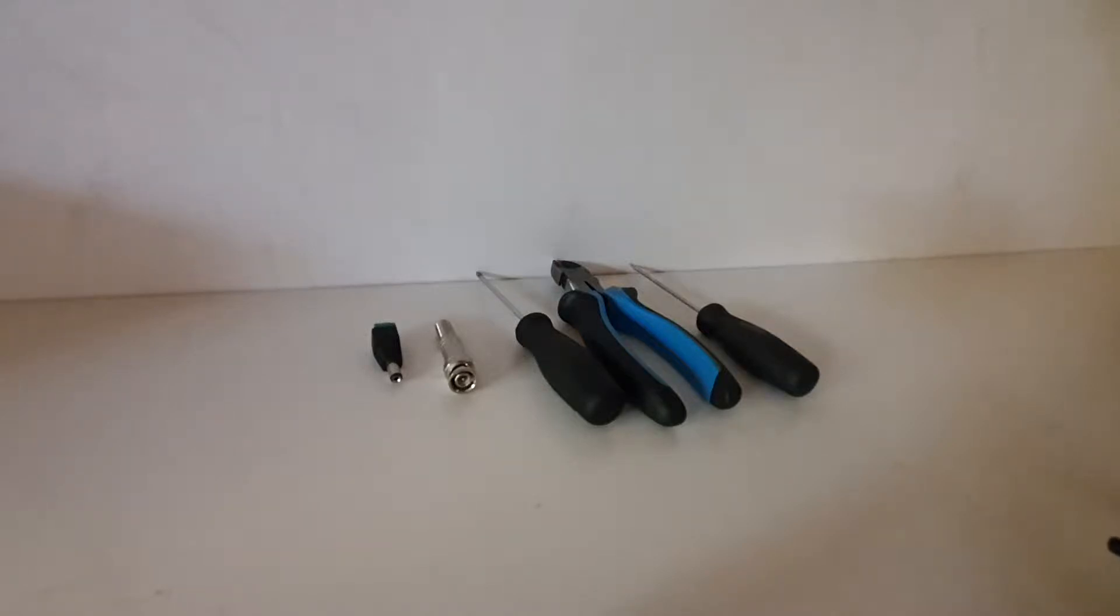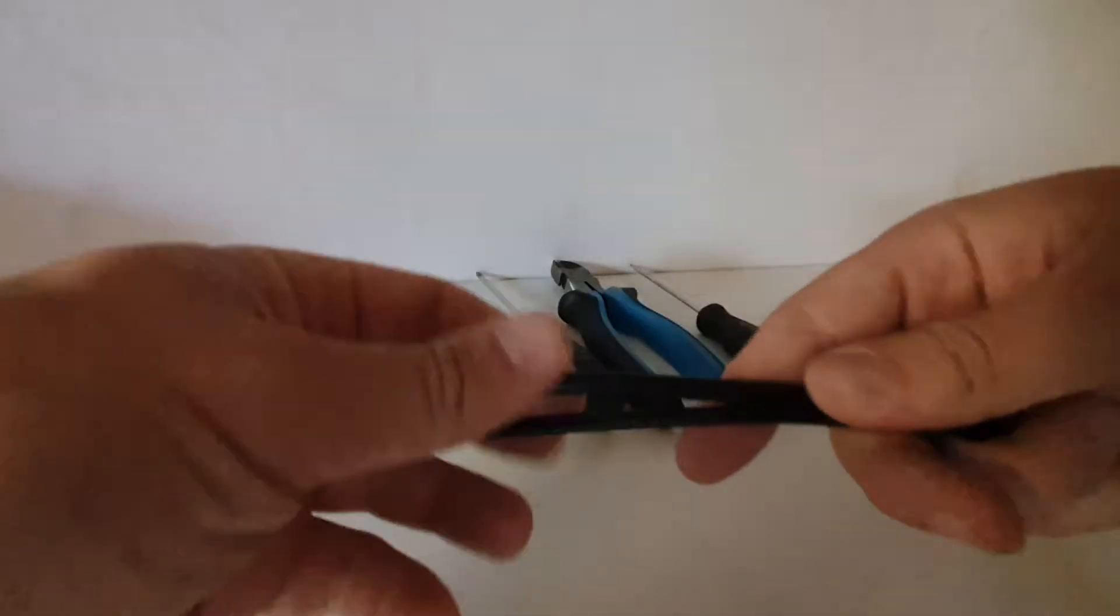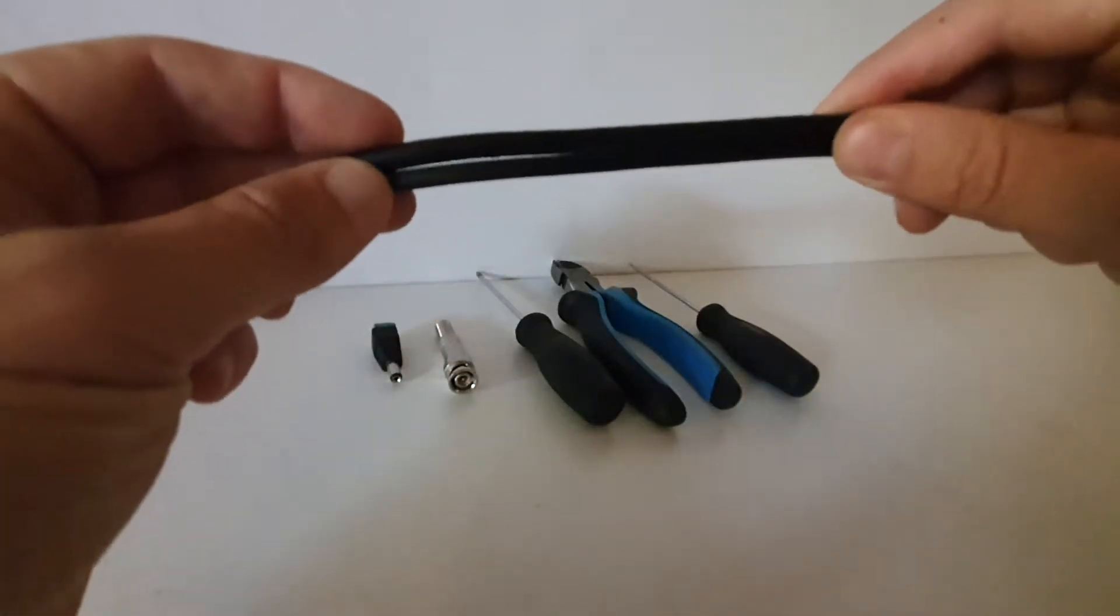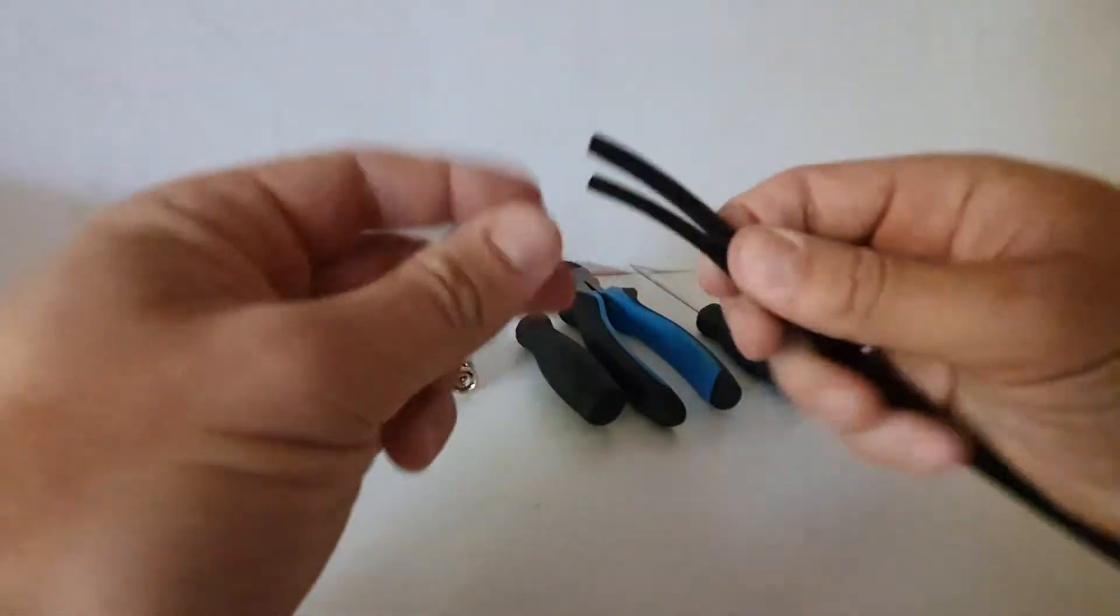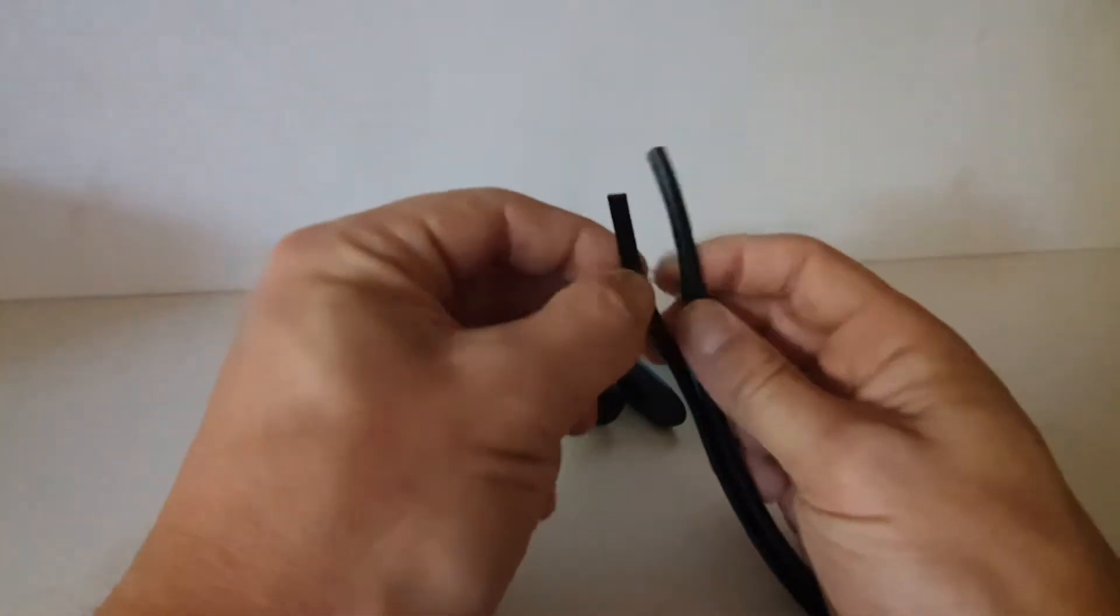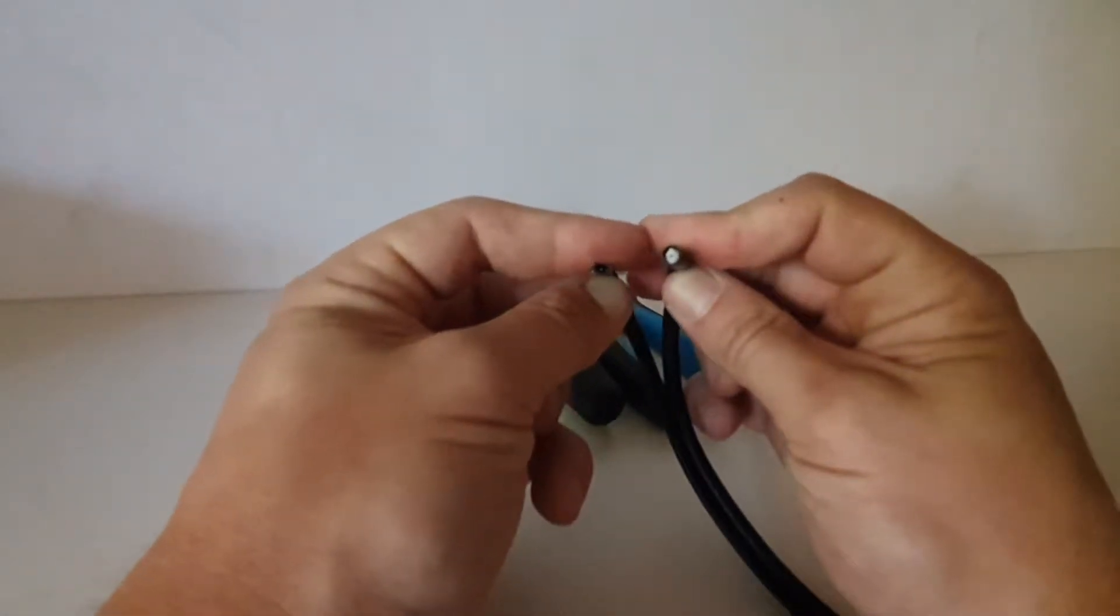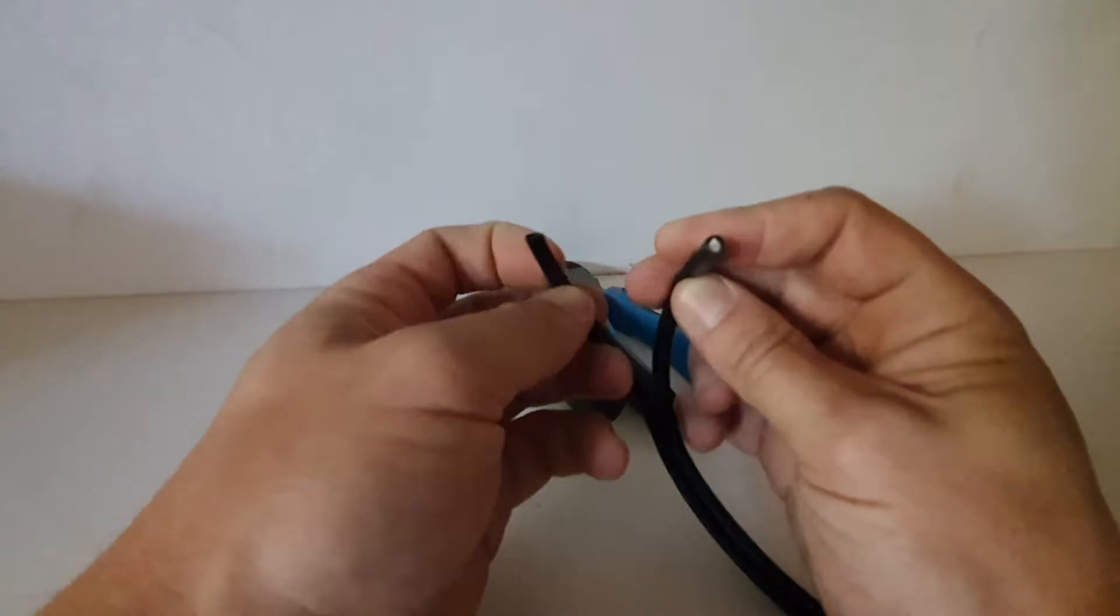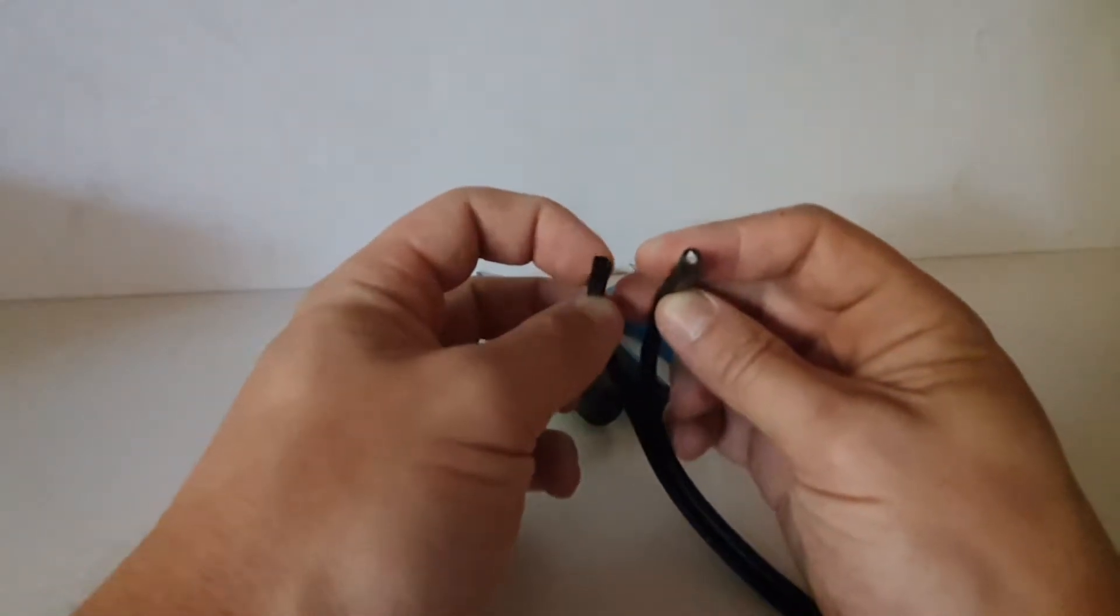So what we're going to be using is some RG59 cable. It normally comes as one cable that you can split off into two cables. The thicker one is your coaxial cable and the thinner one is your power cable.